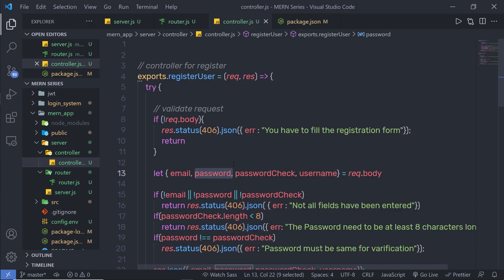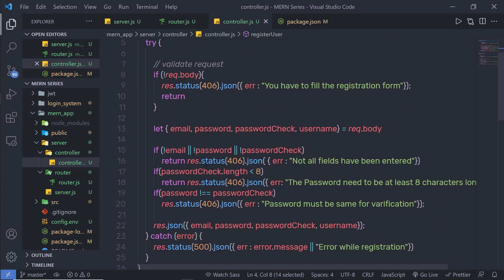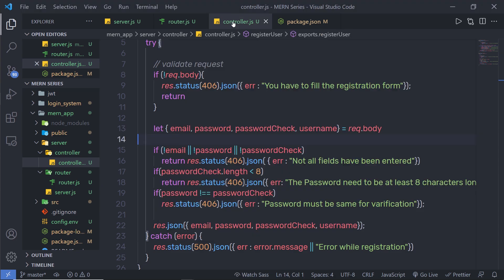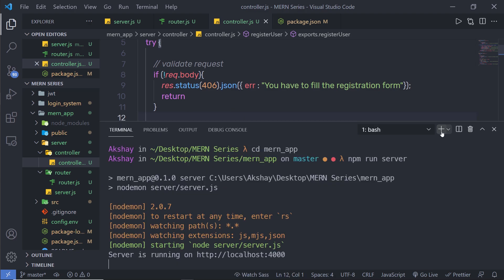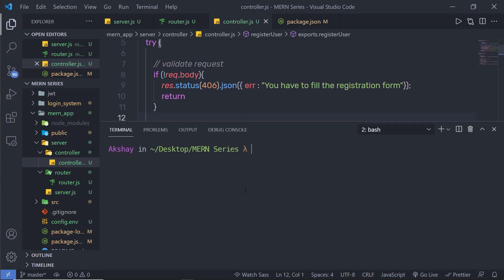I'm going to open the registration user controller and inside this I'm going to hash the password field. In this project I'm going to install a module called bcrypt. I'll open a new terminal, enter into my app directory, and run npm install, specifying the module called bcrypt. Make sure the spelling of this module is exactly the same.